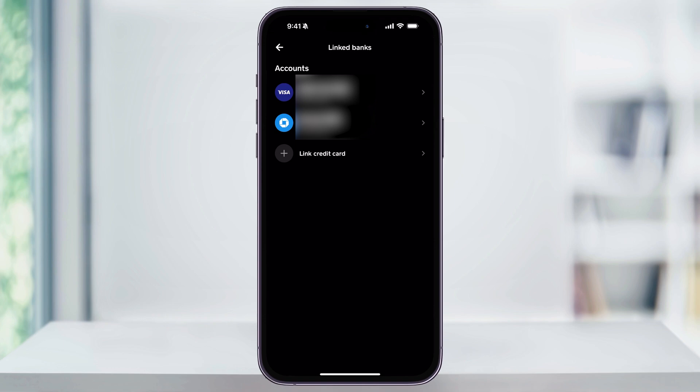A quick note: when you do add funds using a bank or a debit card, it's going to allow you to add the money to Cash App for free, but if you use a credit card, it will charge you a small fee to do that. When you're first getting started, I recommend to set up a bank account, so choose add bank, and then just follow through the steps to add your bank account to your Cash App. Once you have your bank linked, we'll be ready to add some money.